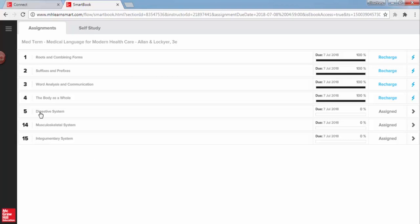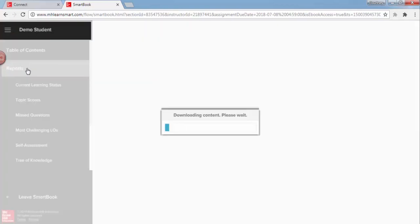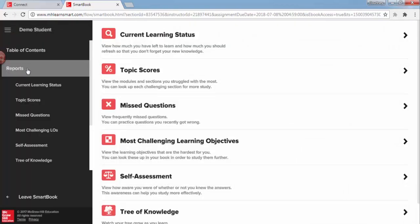To see what chapters you may have ReCharge available for, you can open up the menu in the top left-hand corner and then navigate to the Reports area. Then, click on Current Learning Status.